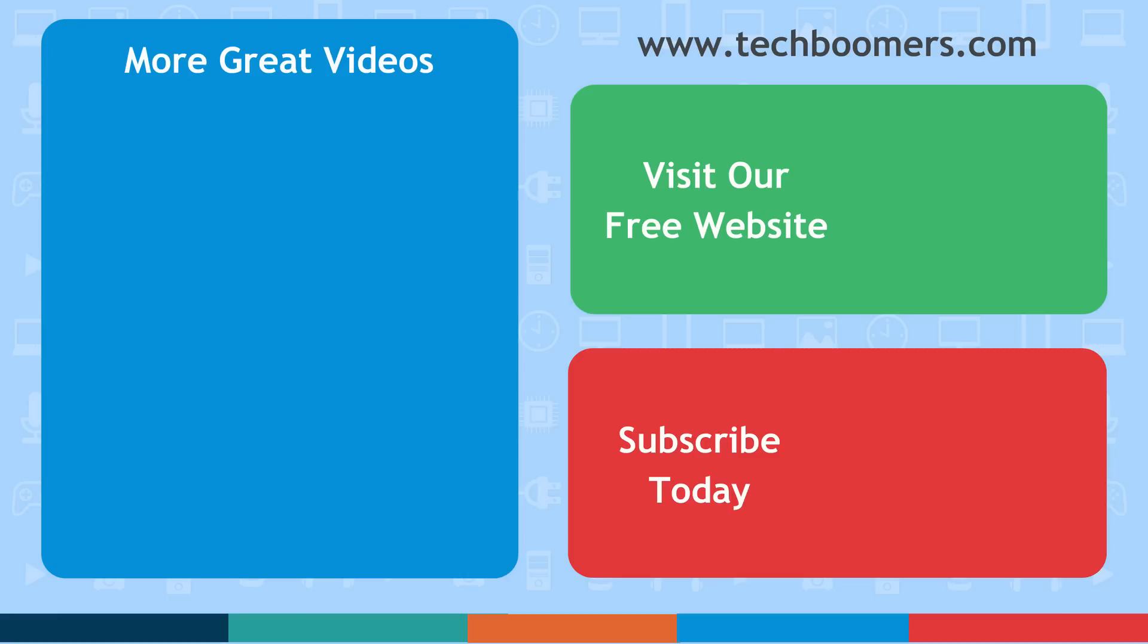Check out TechBoomers.com for over a hundred free courses on all of today's most popular websites and apps.